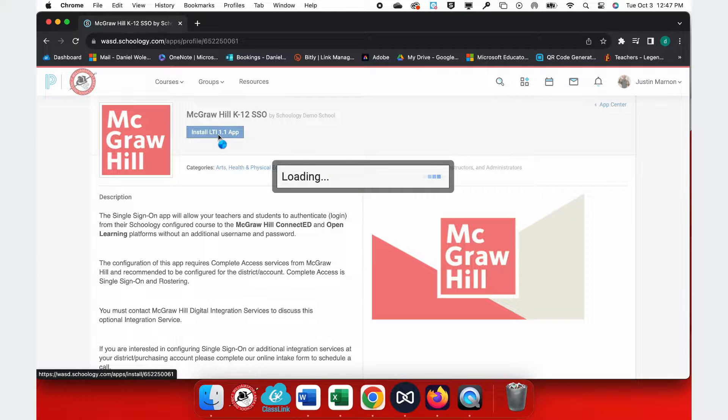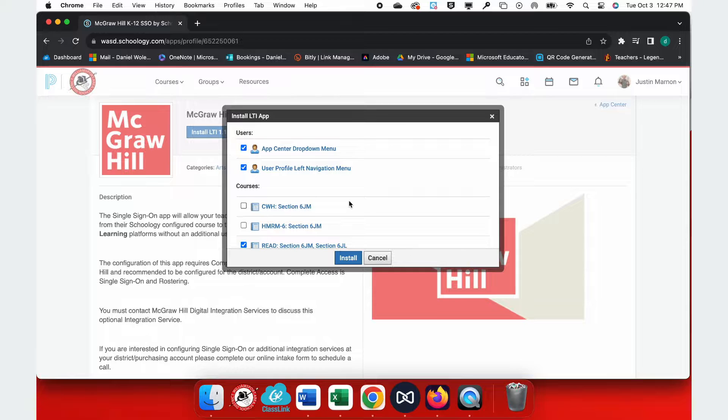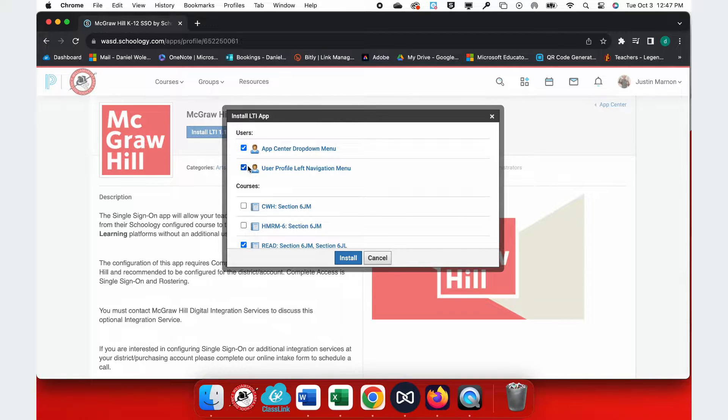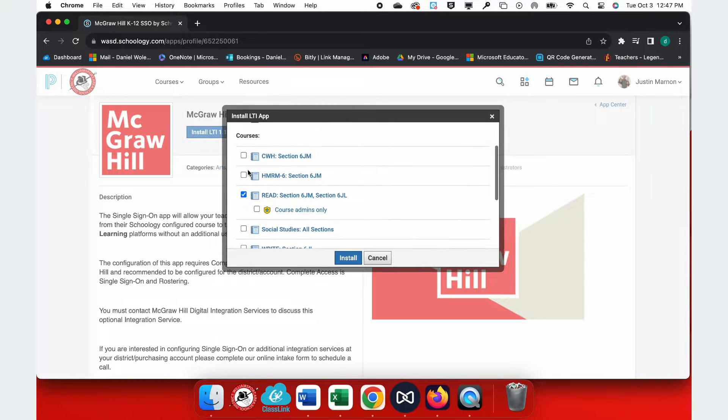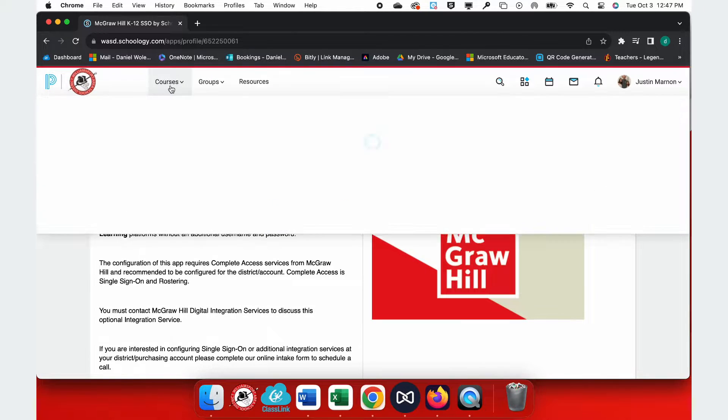Click on Install LTI. You're going to agree to the Terms of Service that the district has already agreed, and here you will see the App Center drop-down menu, User Profile left navigation menu, and then you want to find any courses that you wish to install this in. Click Install and install the LTI.